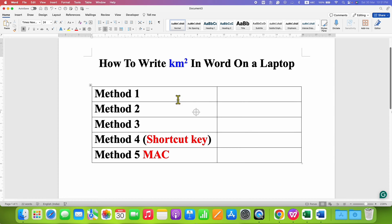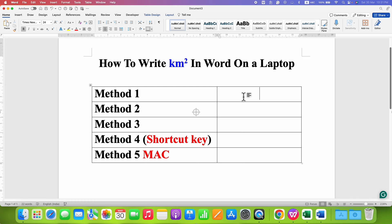In this video, you will see how to write kilometer square in Word on a laptop using the keyboard and other methods as well.